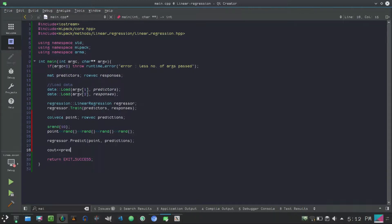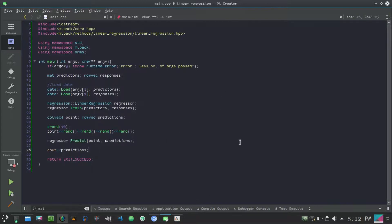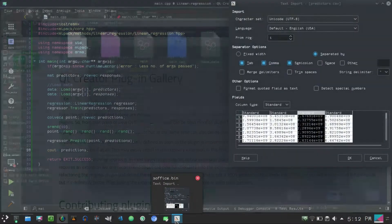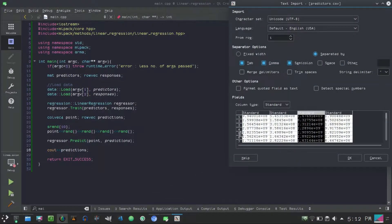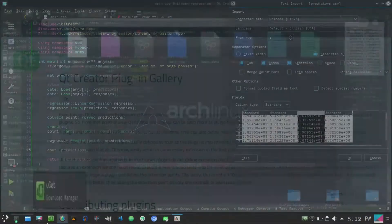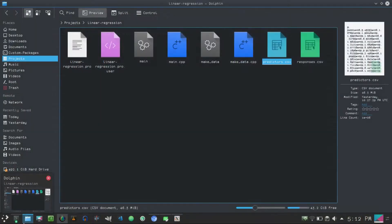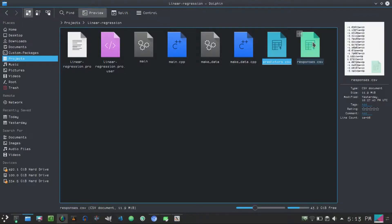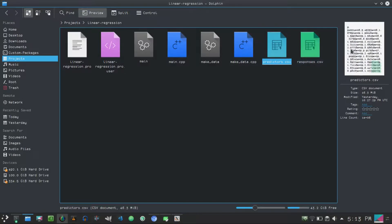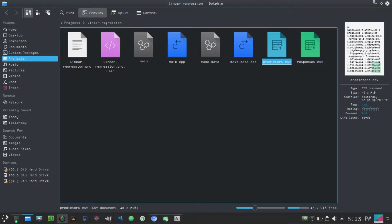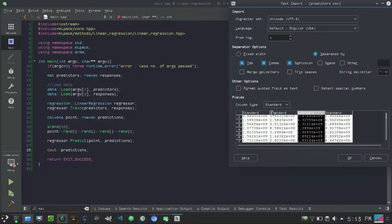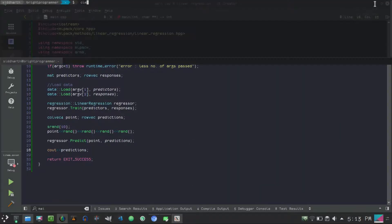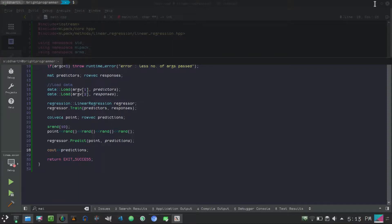So we have the point and let's do regressor.Predict, and then pass point and then predictions. Last thing to do is print the predictions. If we have done each and everything correctly then we will see only one value on our screen printed. Otherwise there will be many values printed on the screen because when I open my data set, as you can see in the preview here, it contains only one column.